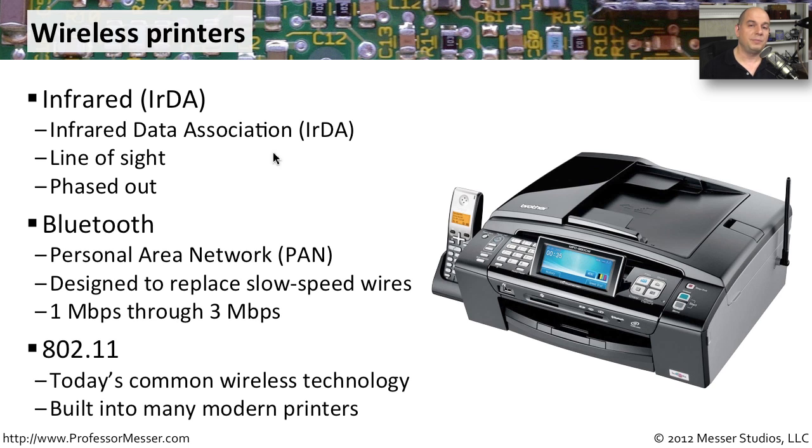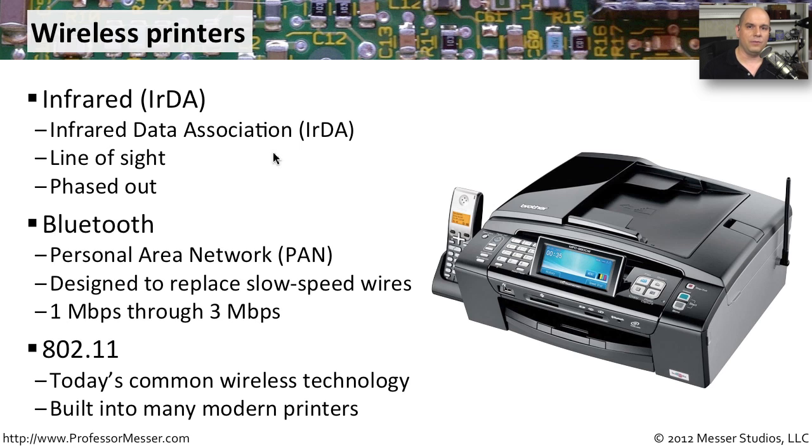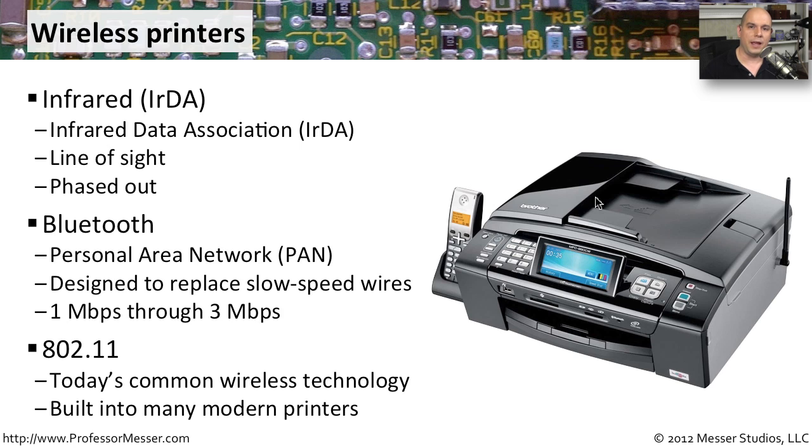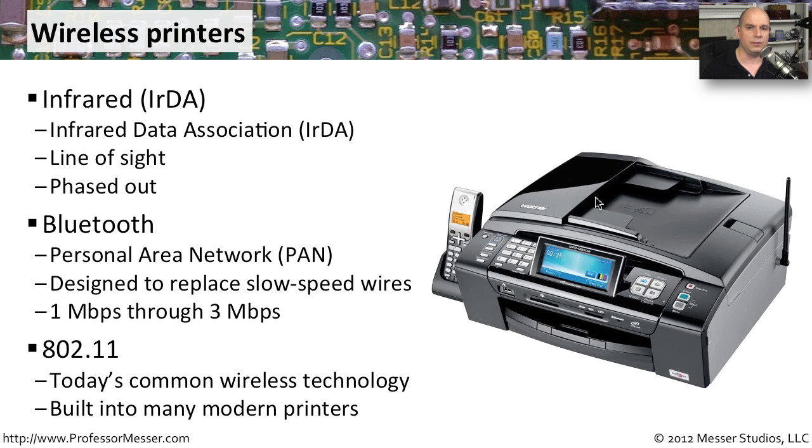But perhaps the most common wireless printing technology available today is 802.11. That is the standard that we tend to use for everything: for our mobile devices, for our laptop machines, and also for our printers. Our printers might have an antenna right on the side of them that's able to communicate via standard 802.11a, b, g, or n. And that way, we're able to use standards that we already have in our laptops and our desktops to be able to naturally communicate directly to the printer without having any type of wire or any type of print server in between.